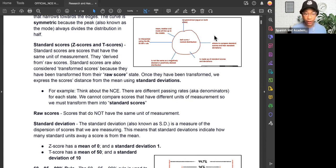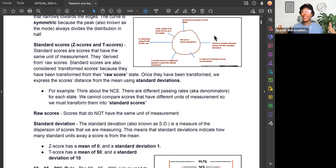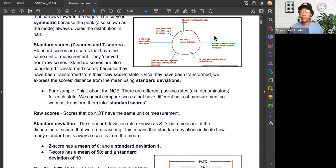Once they have been transformed, we express the score's distance from the mean using a standard deviation. Raw scores don't have standard deviations at all. Once scores have been standardized into standard scores, they now use a term called standard deviations. Standard deviations tell us the unit we move away from the mean, or the distance from the mean.